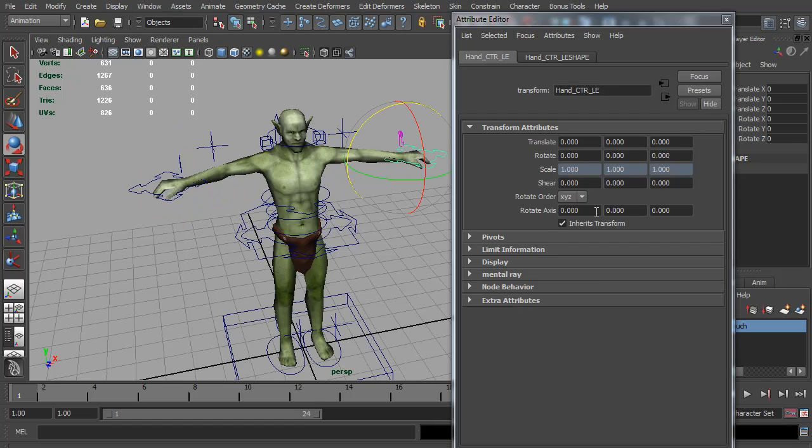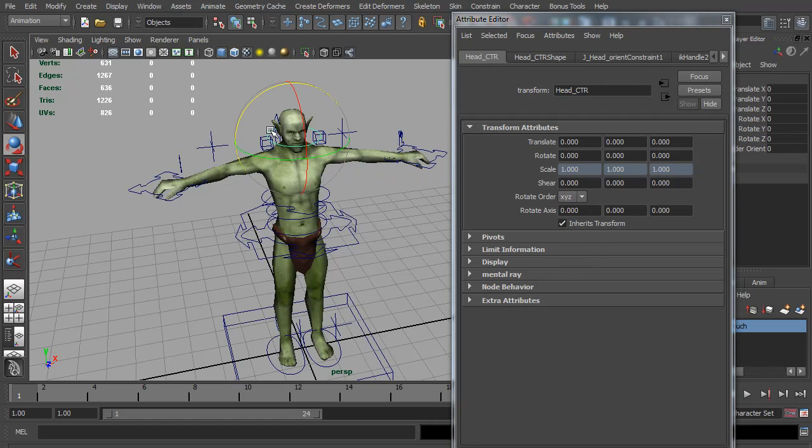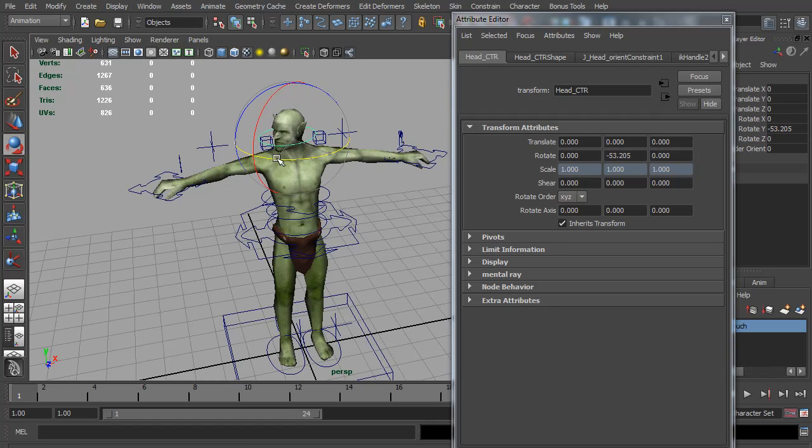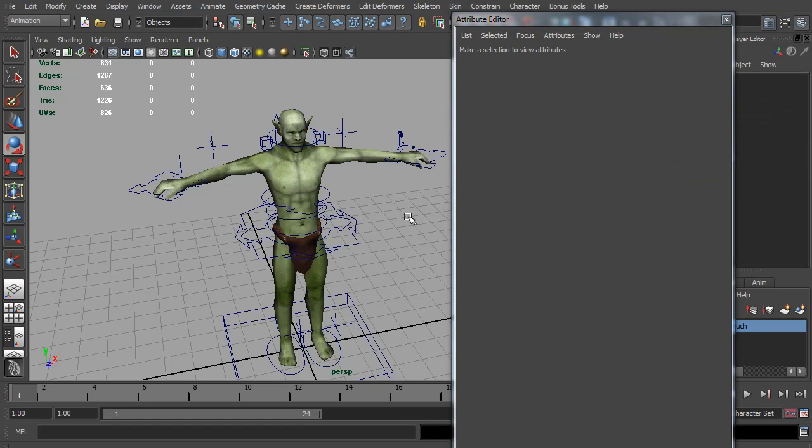I'm going to also set both of those to ZXY, and the same for the head as you'll more likely want to rotate in the Y than any other direction. Okay, so that's about it for this rig. You should have all the controls needed to make some great animations.